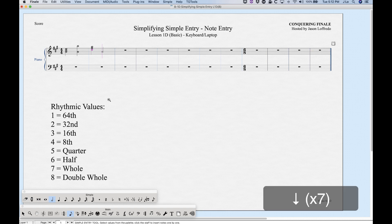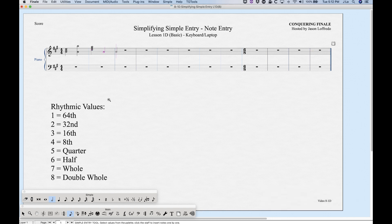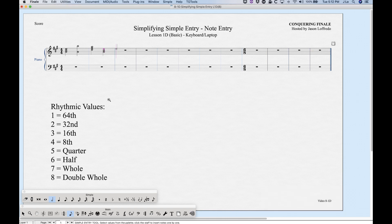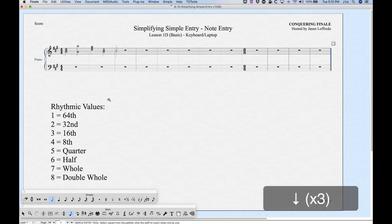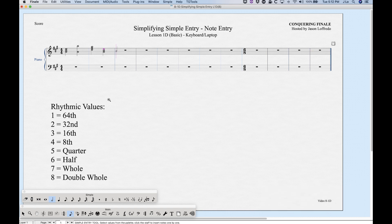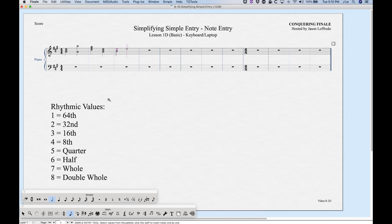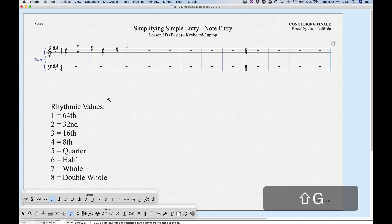Another way to add pitches to a chord is using Shift+A through G. After entering a note, Shift+C adds a C, Shift+E adds an E, and so on. Again, Finale chooses the pitch closest to the existing note — so if you have a B, pressing Shift+E adds the E above since it's closer. Shift+G will give you the G nearest to the current note.